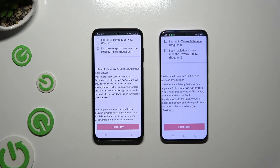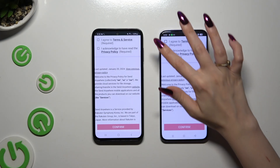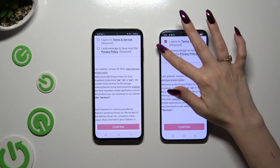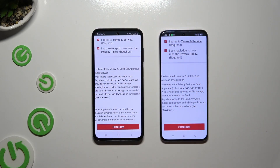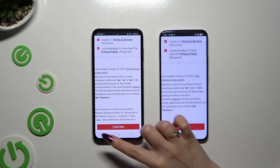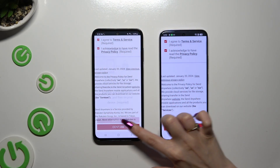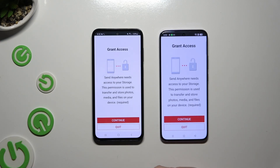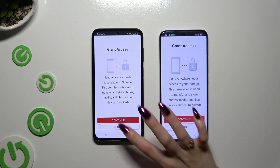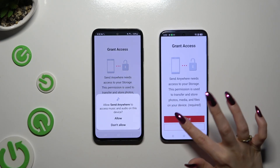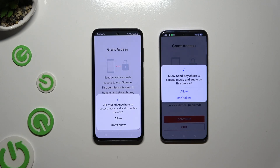Then select the same options in both apps to set them up. Begin by clicking on 'I agree' and 'I acknowledge' at the top, then select Confirm, Continue, and Allow.